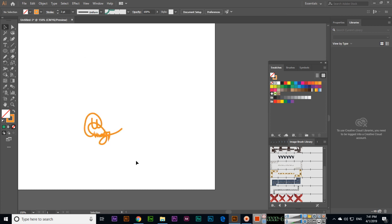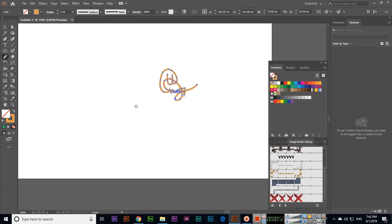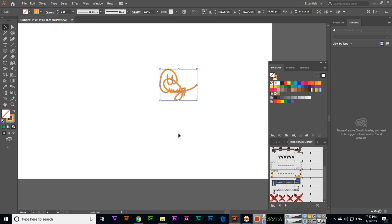We can use this for signature purposes or for any type of path. This will be a path, like if we want to write on a path or something. This will work as a path. This is a very easy tool that we can use. Thank you very much for watching.